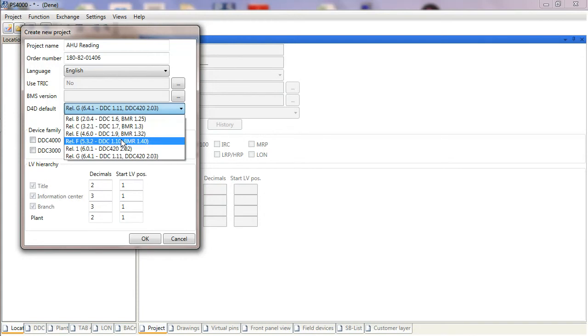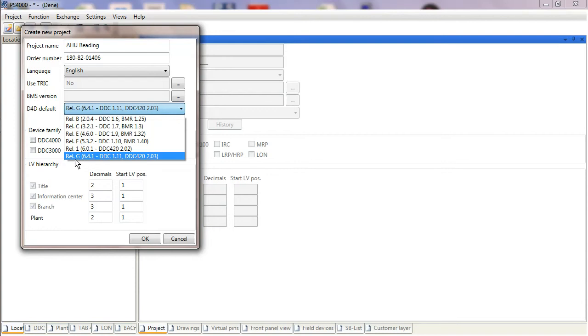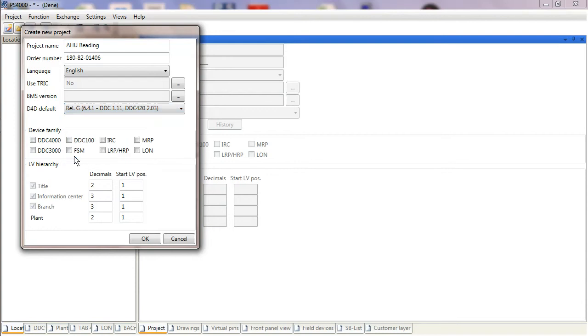It's always best to try and keep them all the same firmware version. If the site is working fine, there's no need to update. We'll keep it as release G, and then the final setting we need to make is DDC 4000 for our device family. I must make sure I tick DDC 4000 before I progress, which I'm now ready to do.